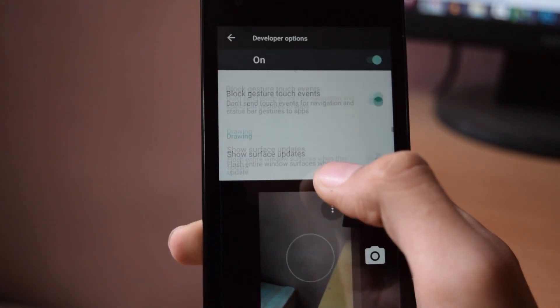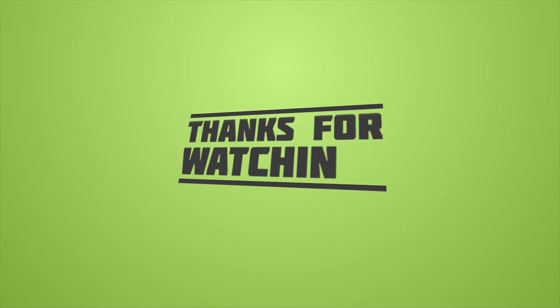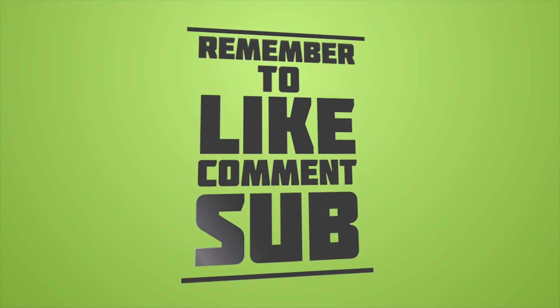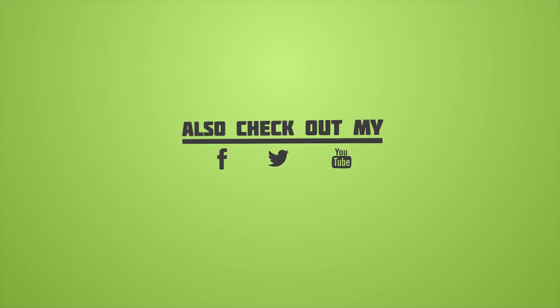Click the red subscribe button if you want to receive more useful videos. Comment down below if you have any questions or you want to give feedback about this ROM and I will see you in the next one.